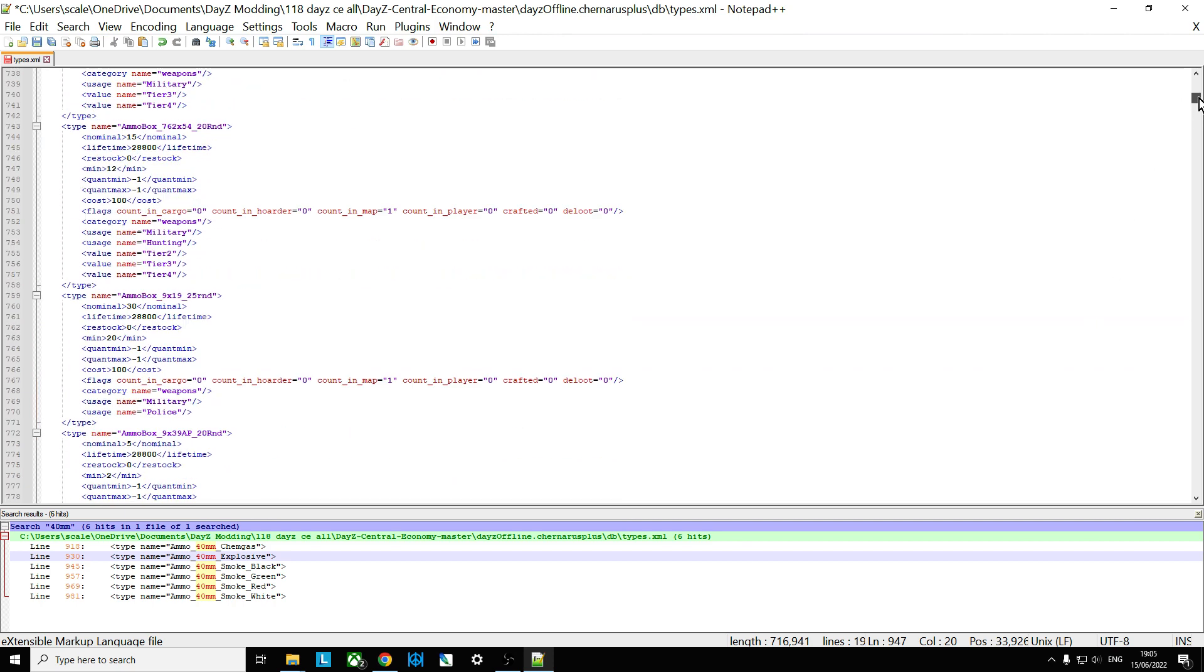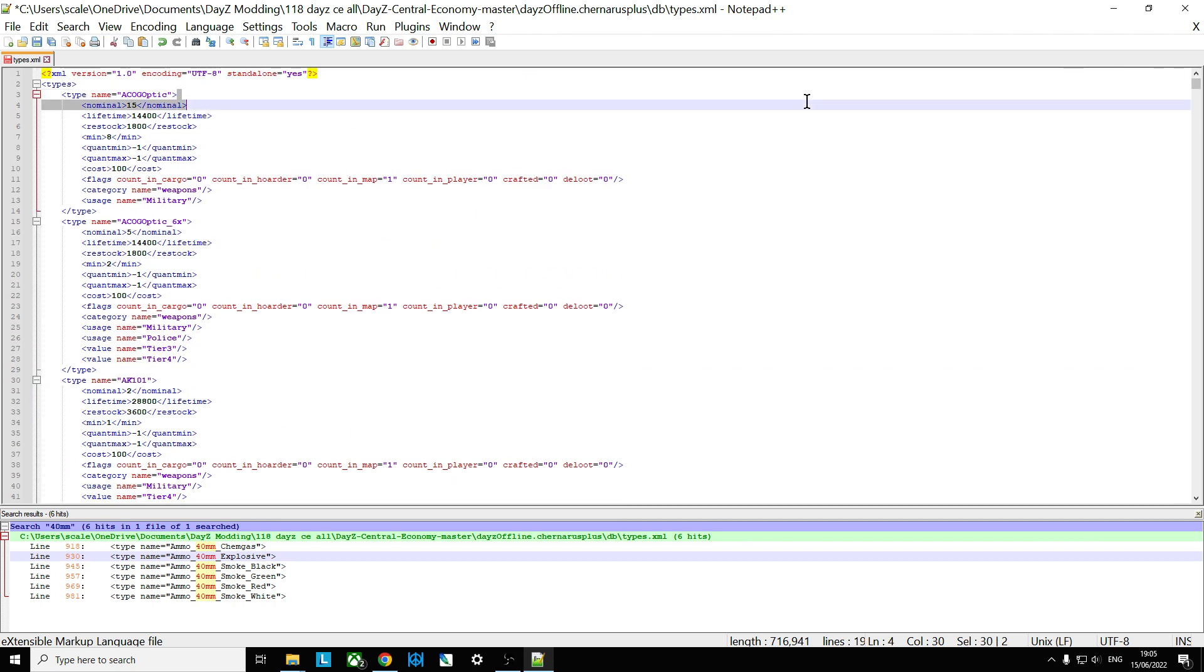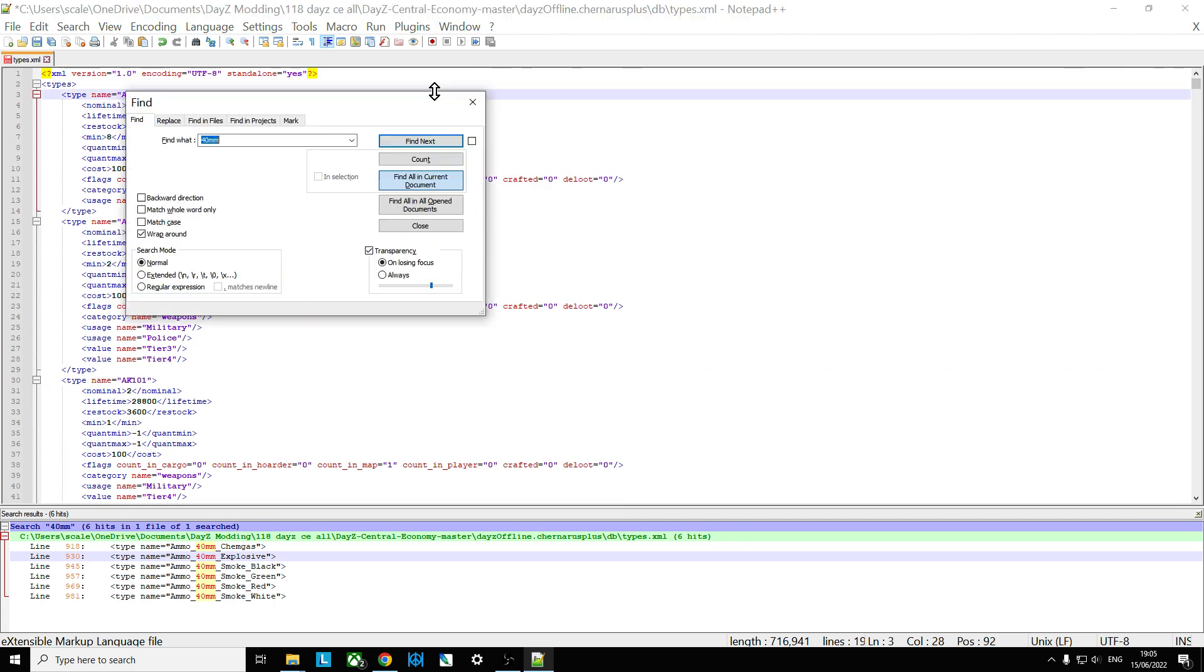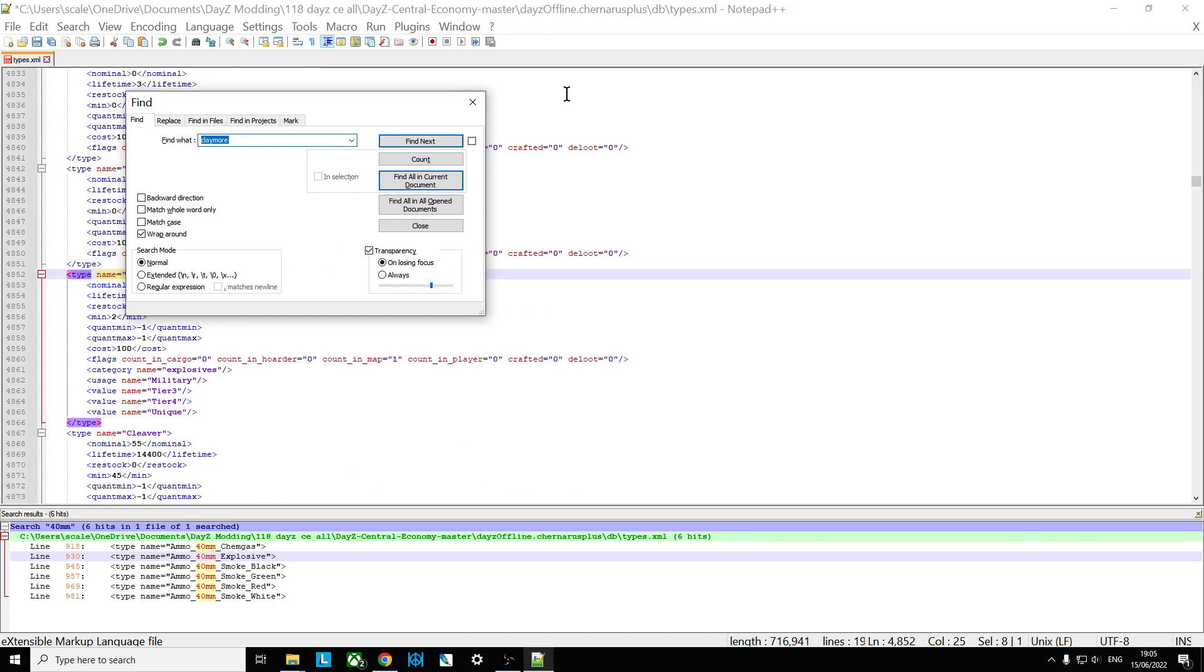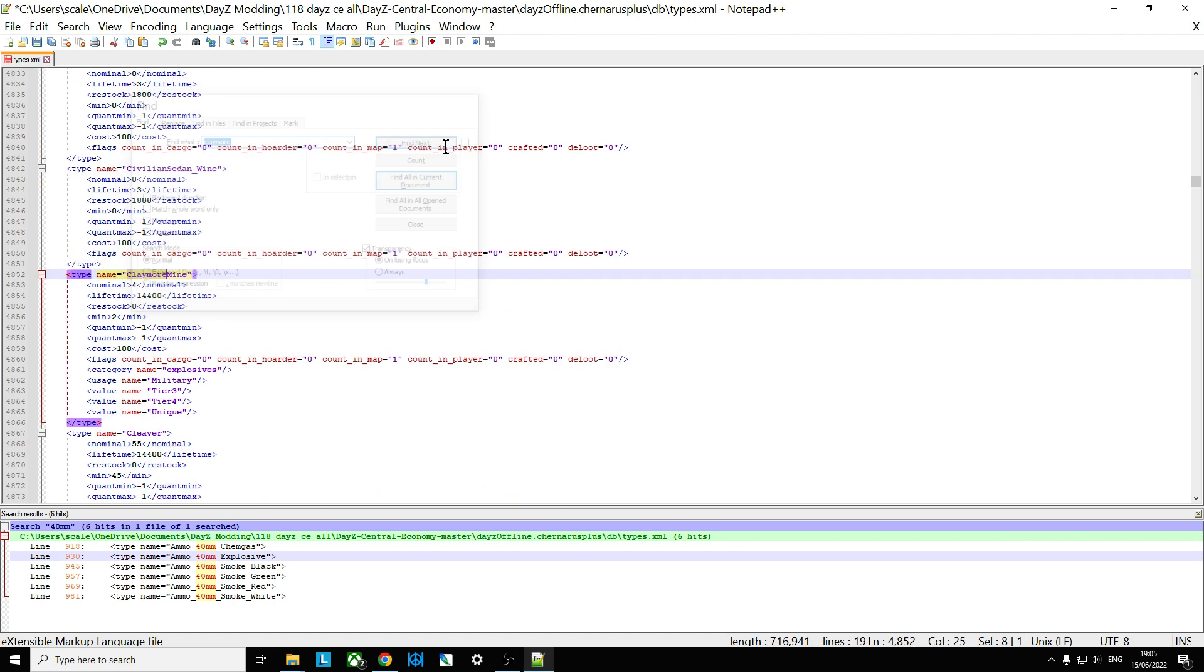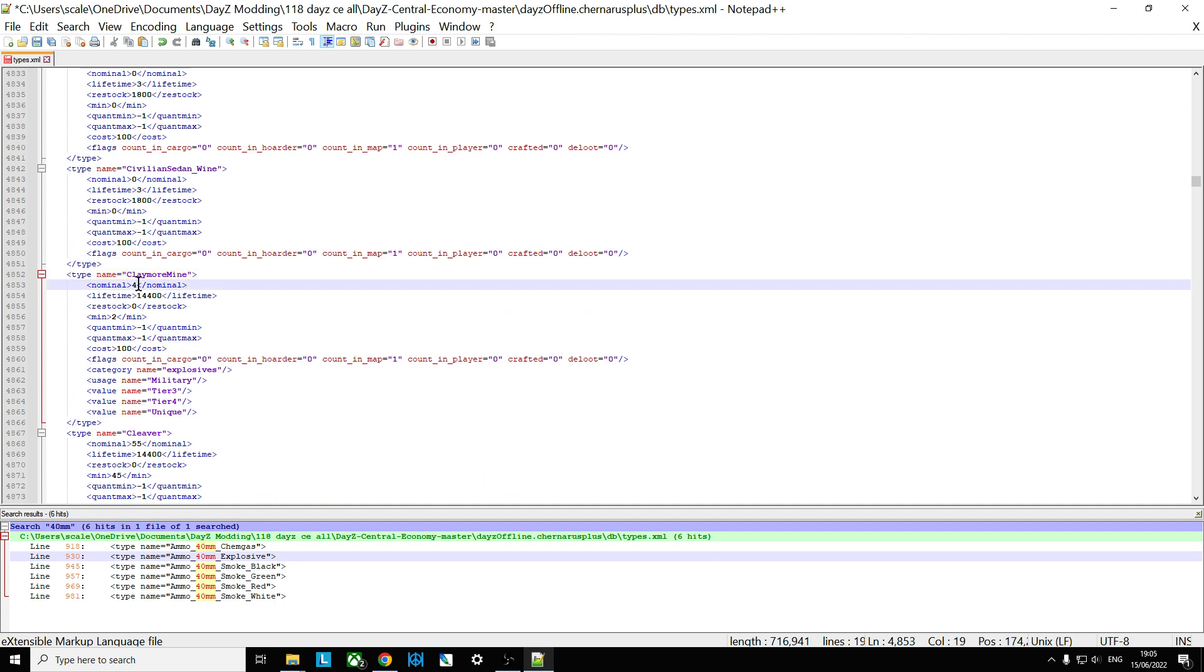So the next thing we said was the Claymore, wasn't it? So just go to the top, Ctrl F, Claymore, there we go. There's the Claymore Mine. So there's only four of them will spawn at any one time. As players pick them up, more will spawn in. And then there was two, so again, you might want to change that to, say, 10. Change that to five.